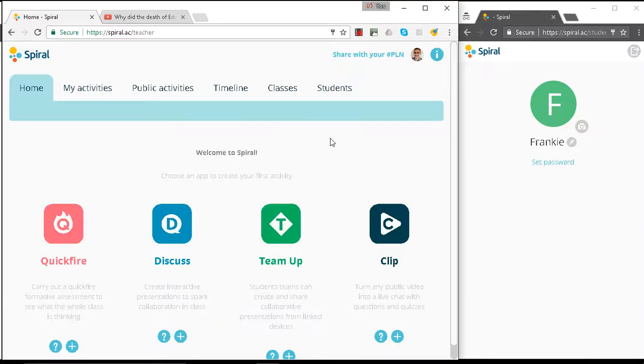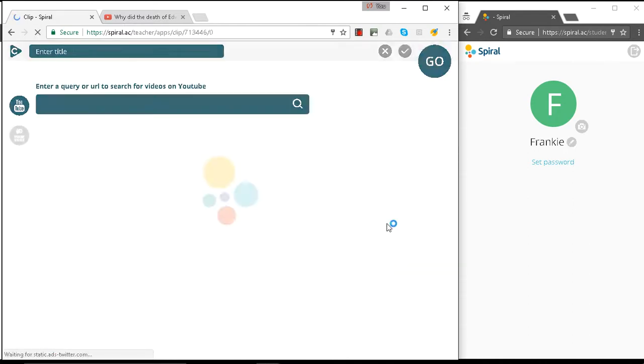Hello, my name's Ben and I'm a Spiral Trainer. In this video we're going to launch our first Clip. So let's click on Clip.